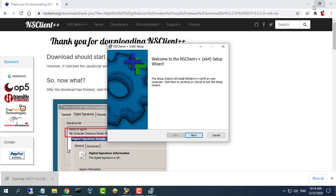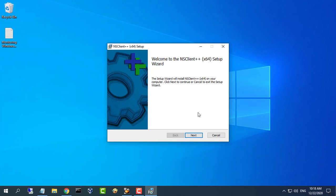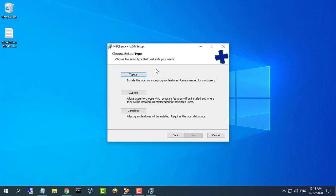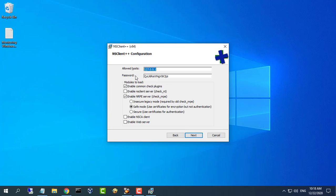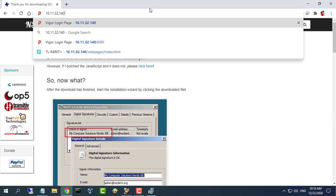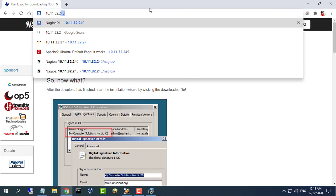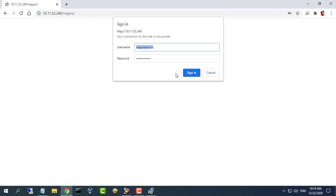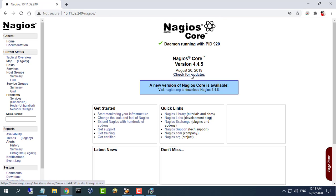Before you can begin monitoring Windows machines, you'll need to install an agent on those machines. These instructions will take you through a basic installation of the NSClient, as well as the configuration of Nagios for monitoring the Windows machine.